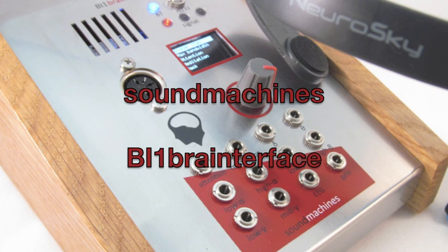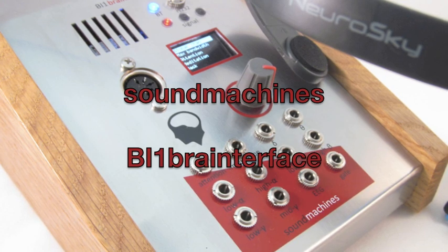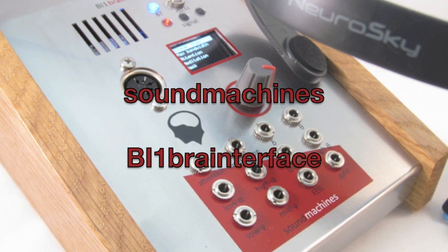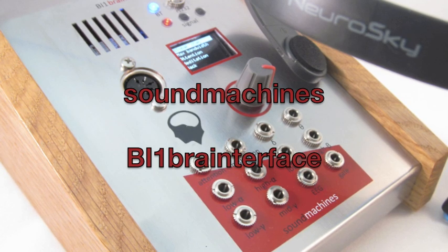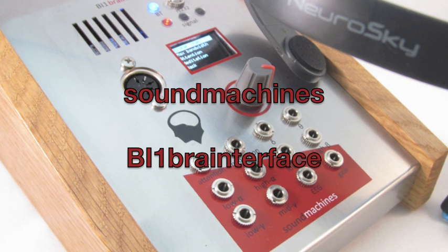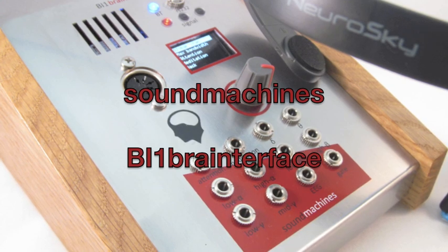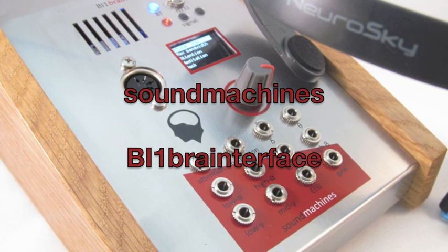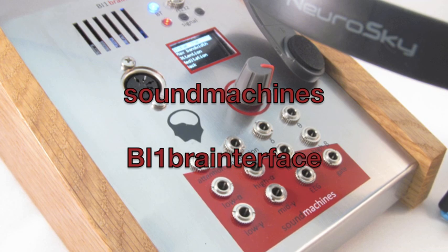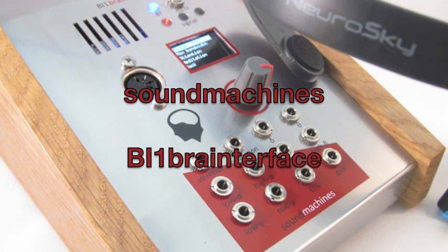Hi, this is Davide from Sound Machines and this is the first video of the BI-1 Brain Interface Desktop Edition. This product can translate your mind waves to CV control and MIDI control for your musical equipment.